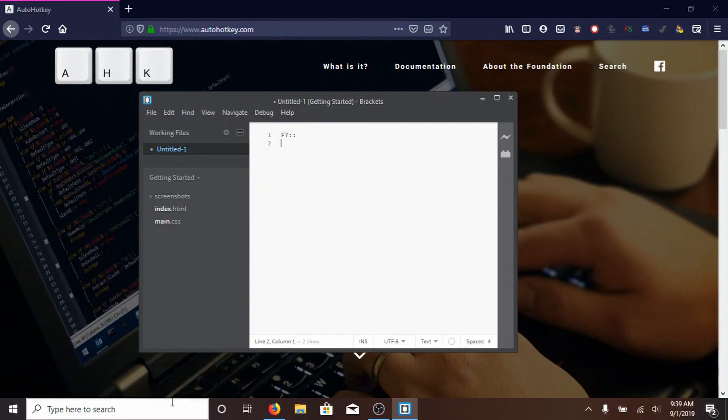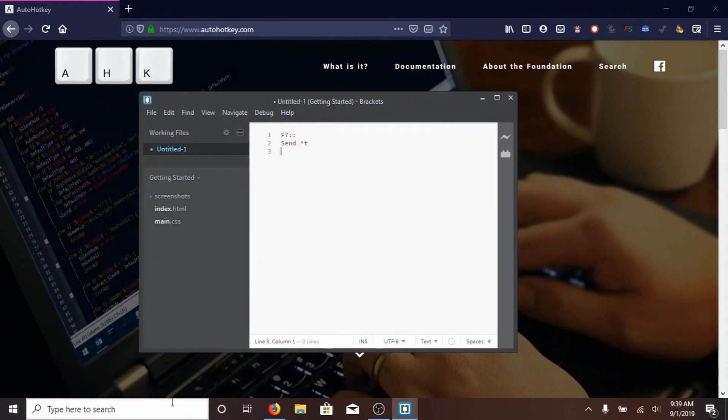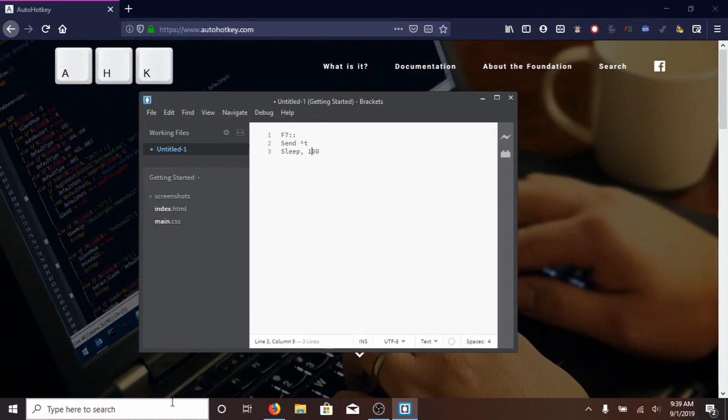Next, we're going to type send, with a capital S. It's very important. And then do the thing that's above 6, Shift 6. You get that little up arrow thingy. That means Ctrl. And then we're going to type T. And this is Ctrl T to open a new tab in Firefox. Next, type SLEEP, with a capital S, also, 100, and you're going to want to put a comma after SLEEP.